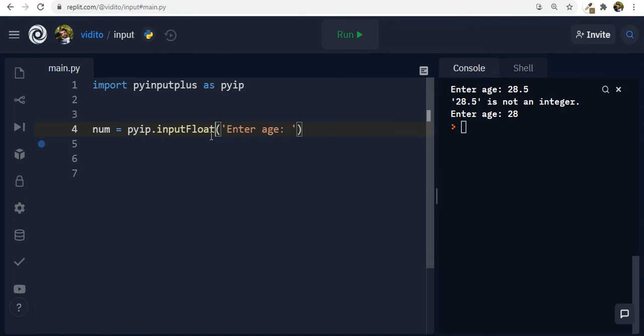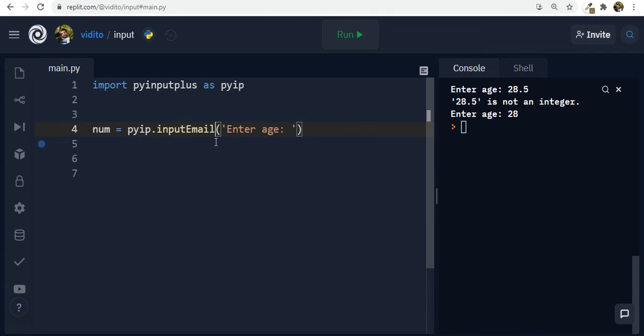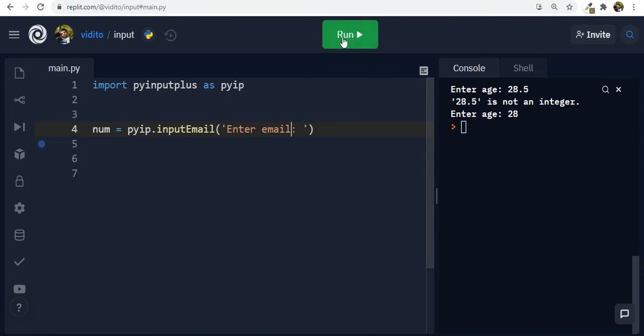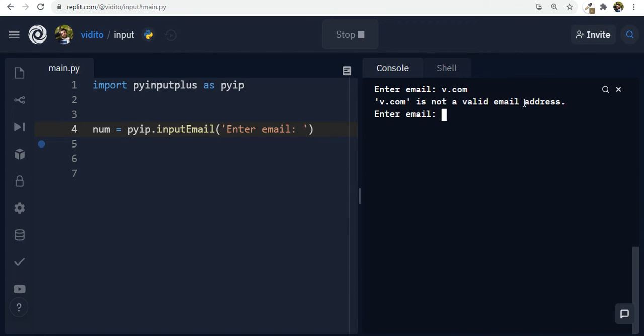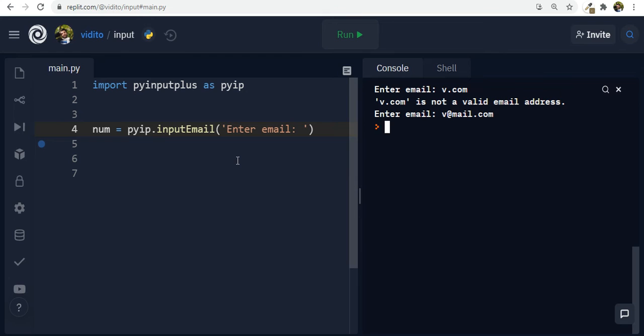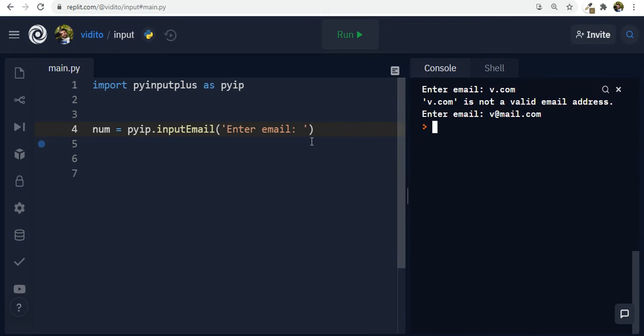And the most interesting one is email that you just saw. Input email, capital M. So if I want the user to provide their email for me, if I run, and here, if I say v.com, press enter, is not a valid email address. So I say v.mail.com, enter, and then it's done. Cool, right?